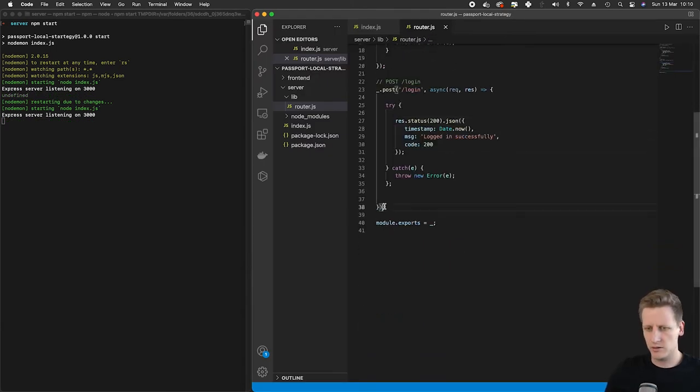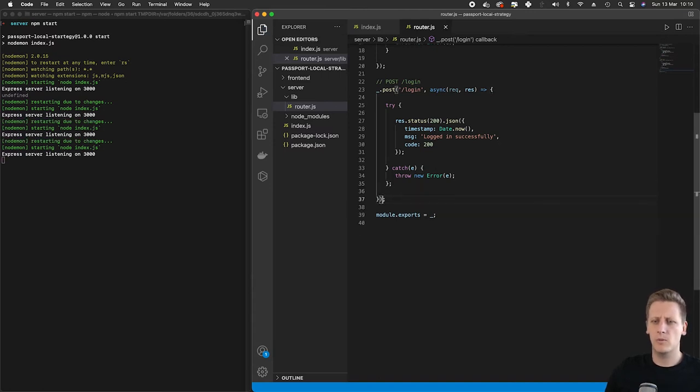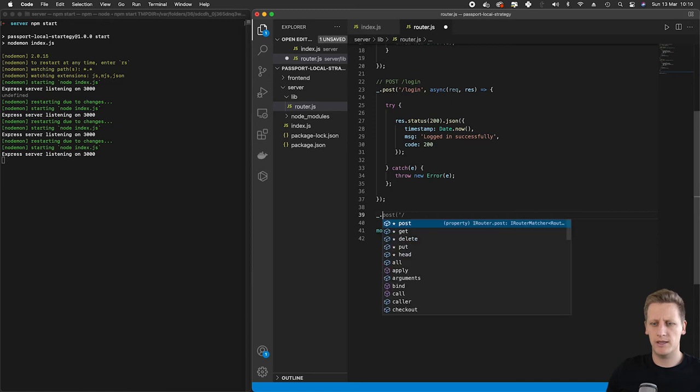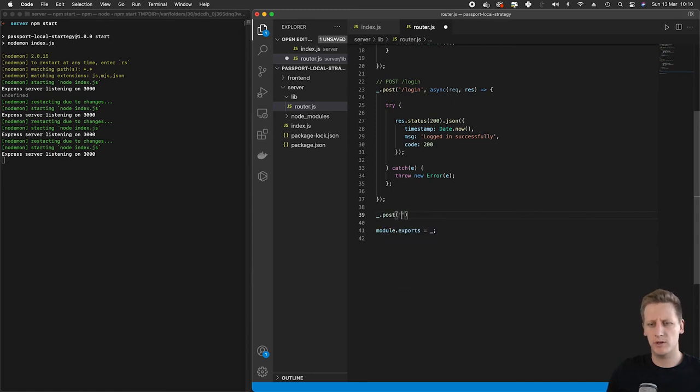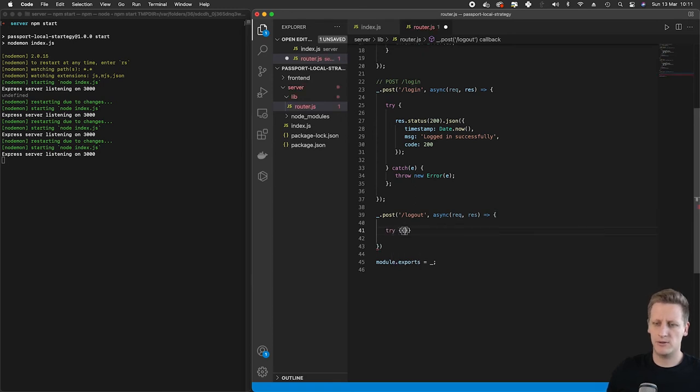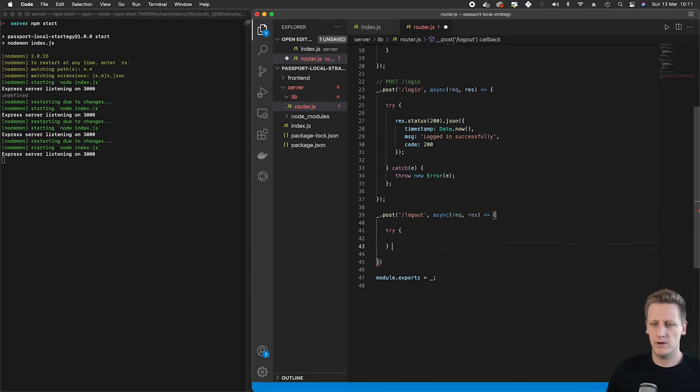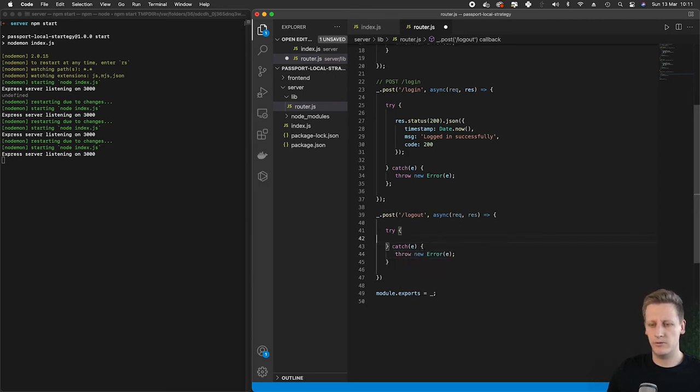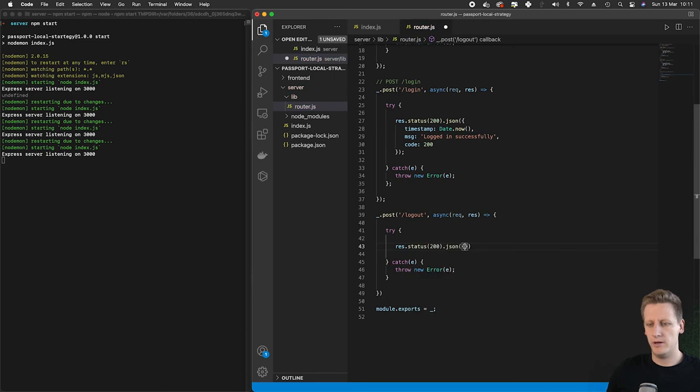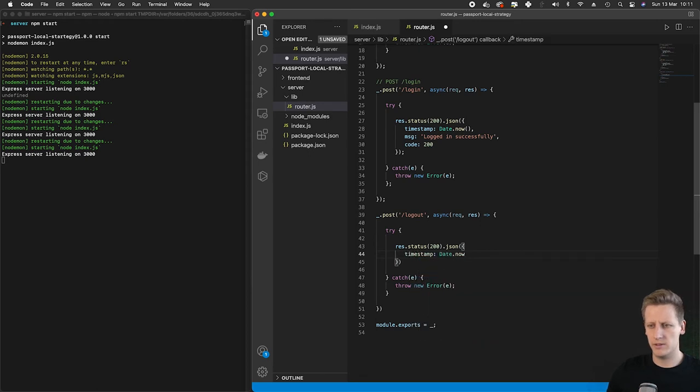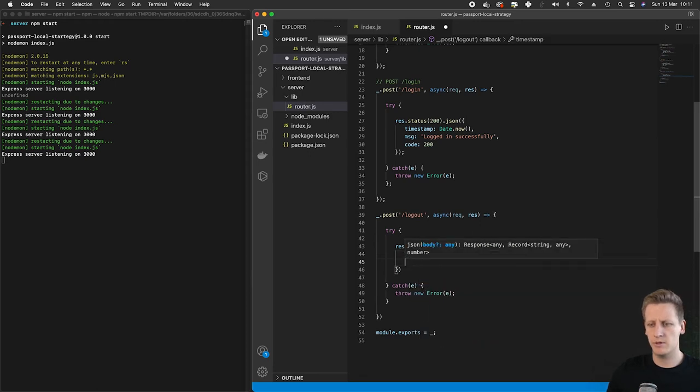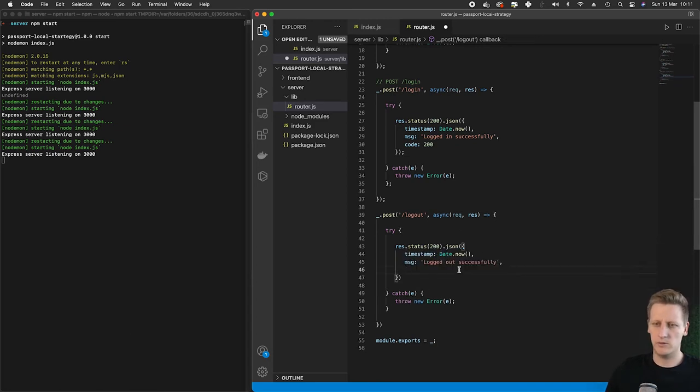The last task would be to implement a logout method. Let's just do that really quickly. It's going to be very much the same thing. We're going to set up a route for logout. We're going to implement a request handler with a try catch block. We'll do a catch to handle any error, then we'll throw an error if we do receive one. We're going to do a response.status 200 if that's successful, and we're going to implement a timestamp as well as a message, and then we'll say logged out successfully.